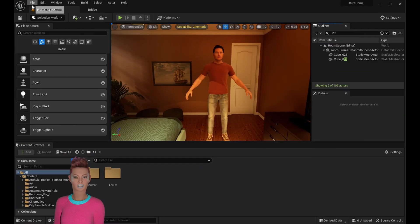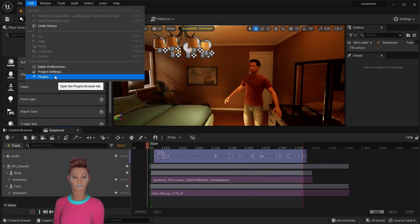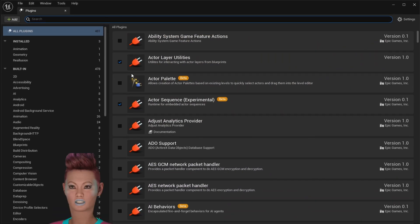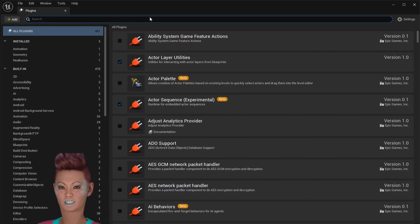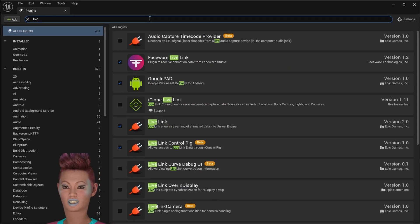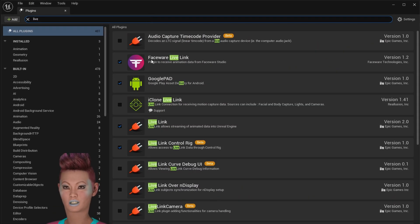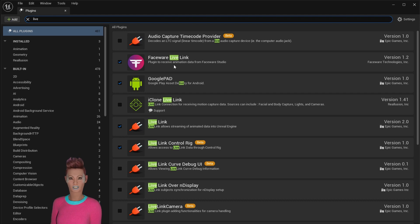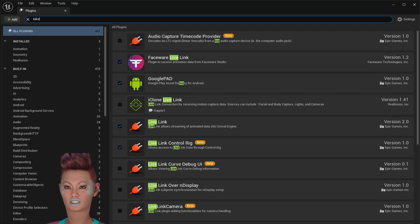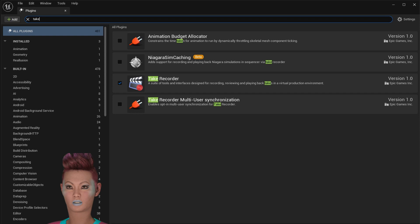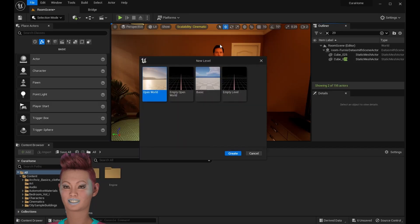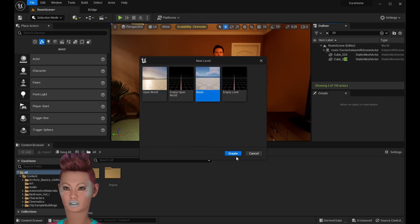You'll need a few plugins to do the facial performance. You'll need Faceware Live Link, Live Link, and Take Recorder. Unreal Engine will ask you to restart afterwards, so just click that. And once it's restarted, we're going to want to create a new basic level to do the take recording in.